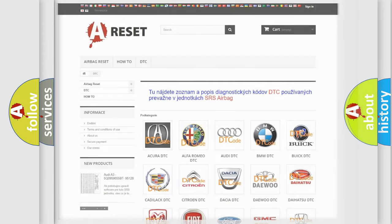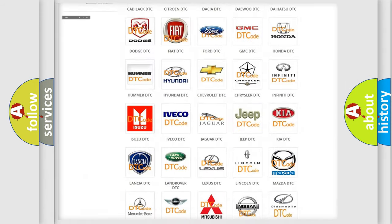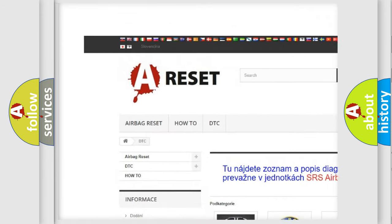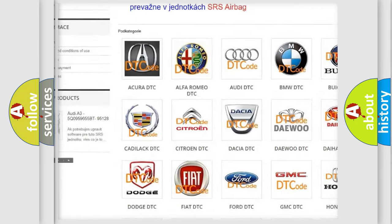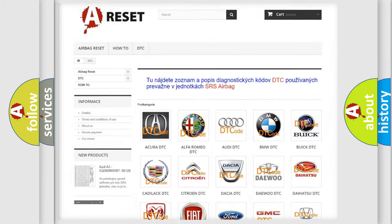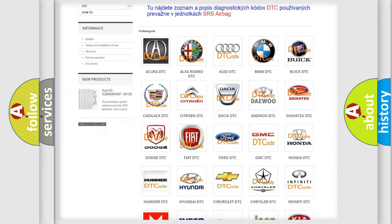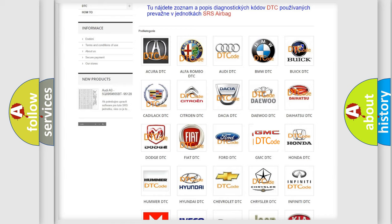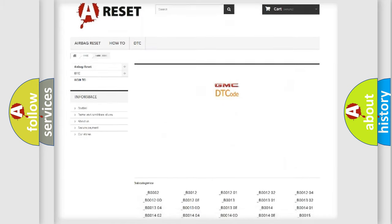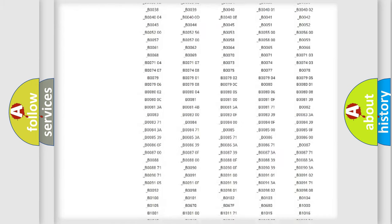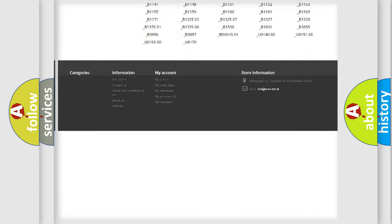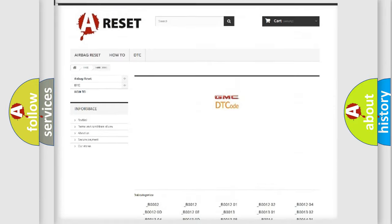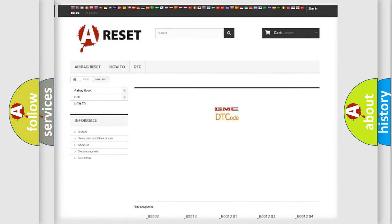Our website airbagreset.sk produces useful videos for you. You do not have to go through the OBD2 protocol anymore to know how to troubleshoot any car breakdown. You will find all the diagnostic codes that can be diagnosed in GMC vehicles, and also many other useful things.